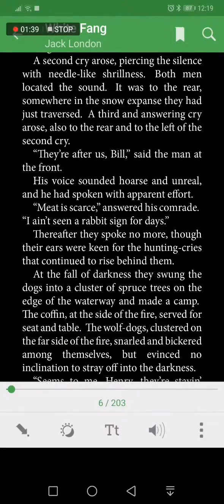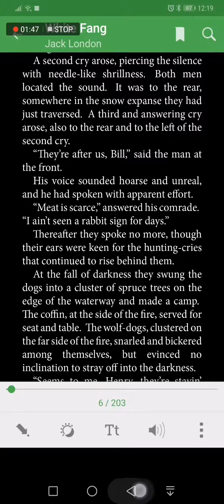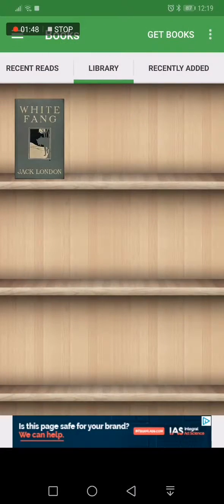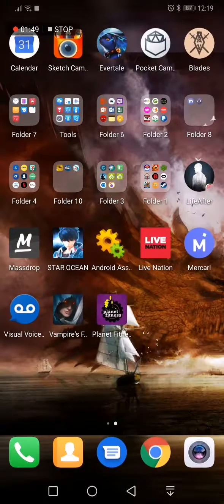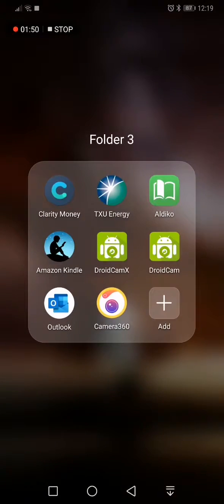You can pin a page if you want, you can bookmark — it's a great book app. If you're looking for a good book app, I recommend the Aldico Book Reader.